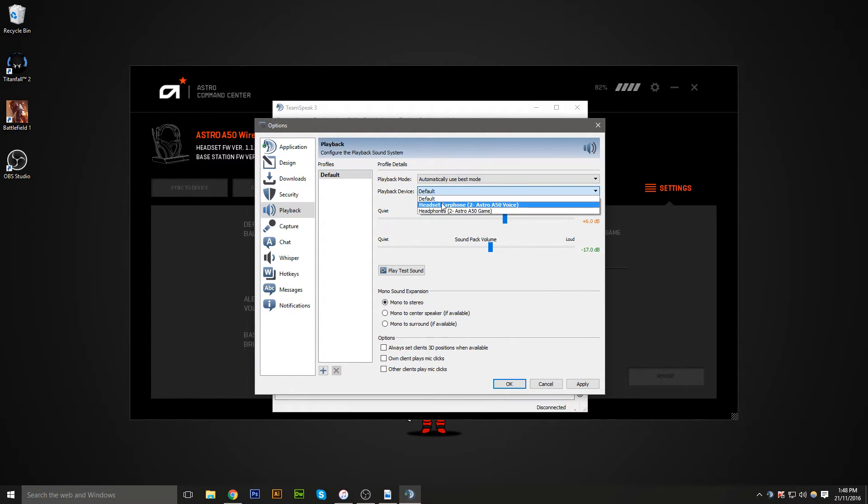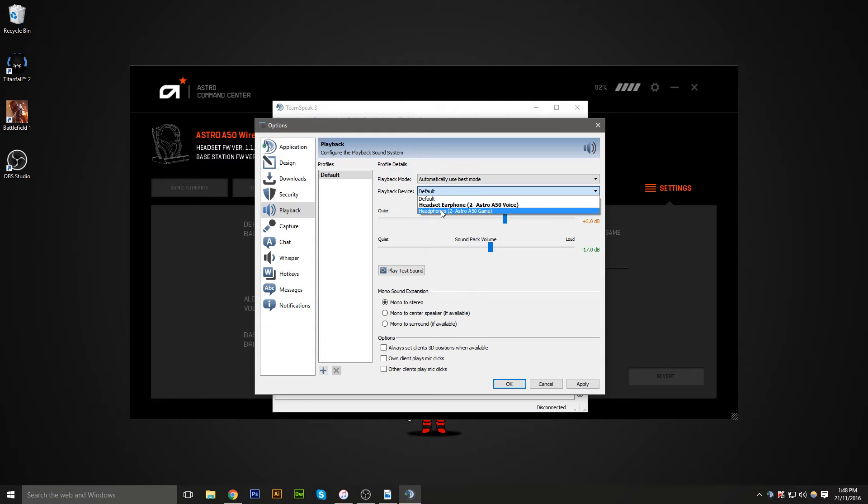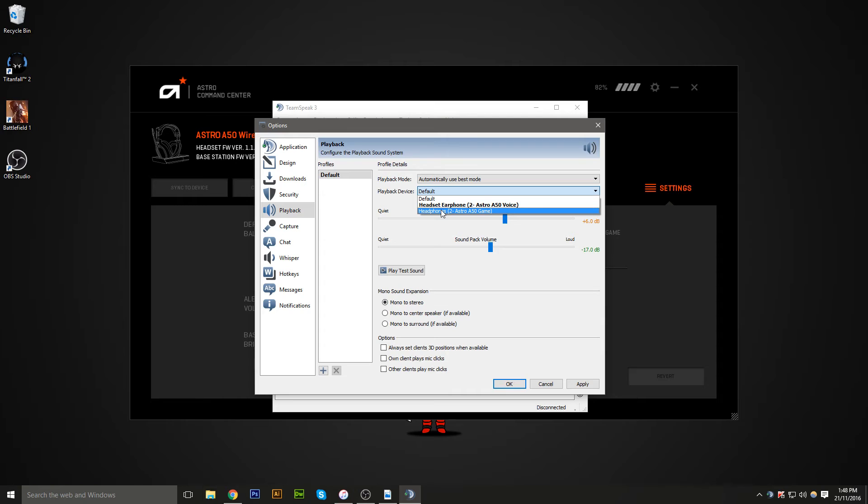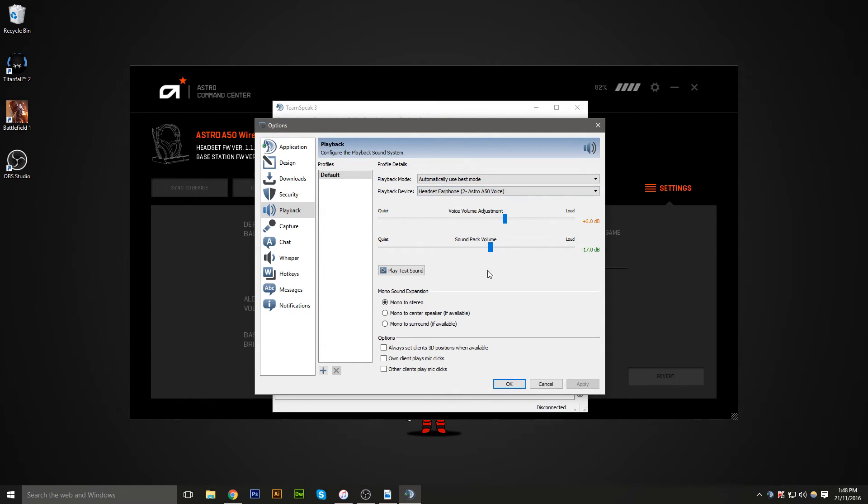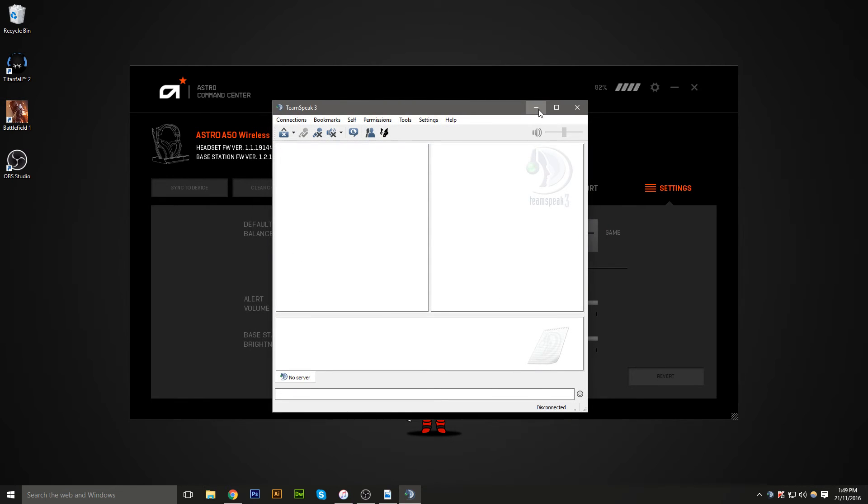and here you'll probably be at default. What you need to do here is click that dropdown, and instead of clicking the Astro A50 game, if you set it to game, what will happen is every time you adjust your headset with those buttons on the side of your headset or your MixAmp, it would just bring down the voice volume down with the game volume as well. So what you need to do is set this to the earphone as the voice, and click apply, click OK, and you're done.